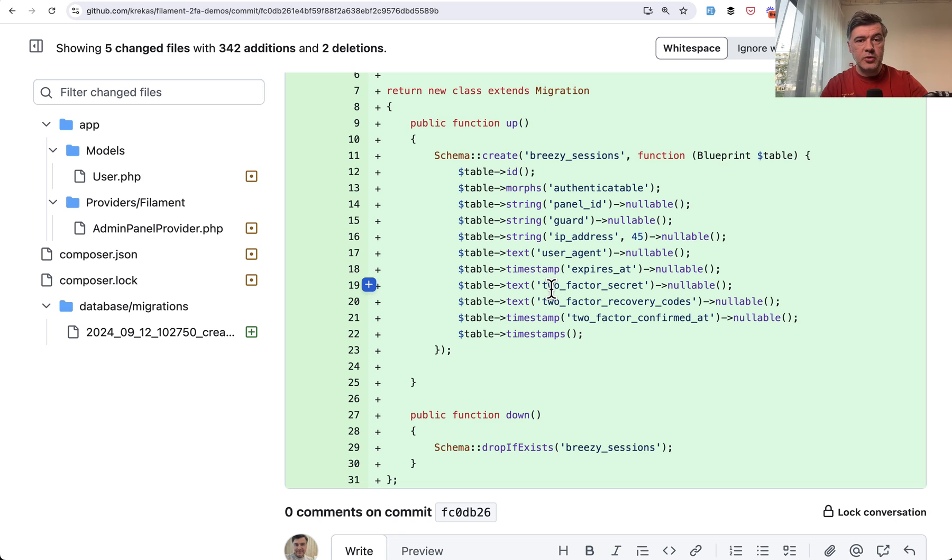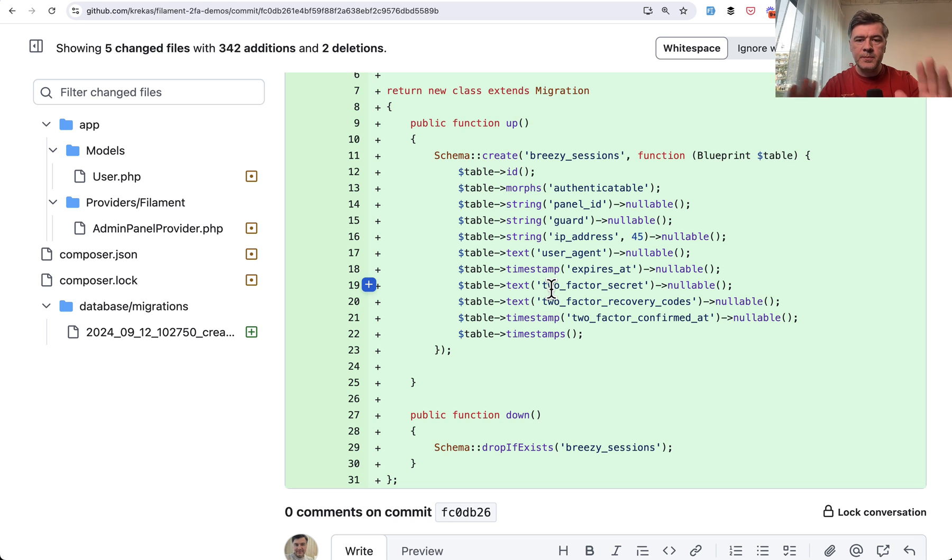So with this, you don't use any other functionalities by Breezy. You may check them out and enable them as well. But just for two-factor authentication, this is enough.